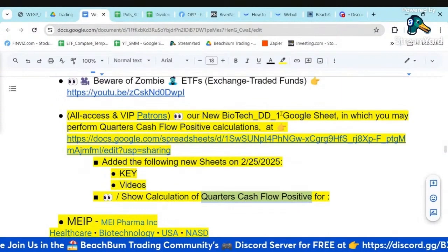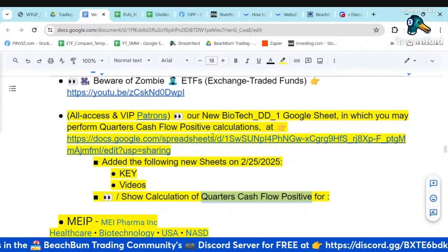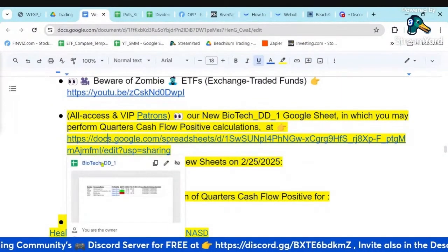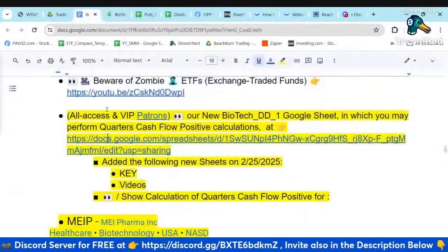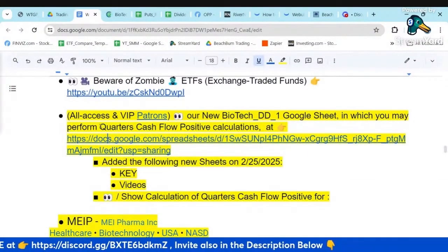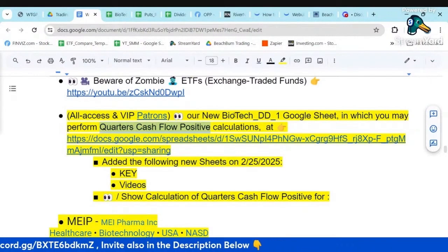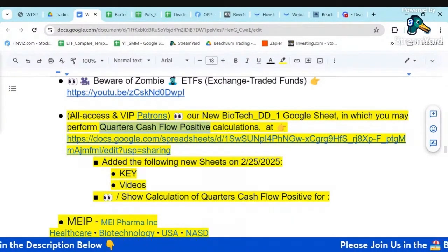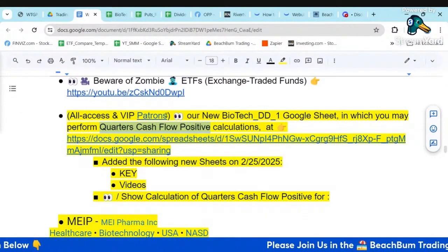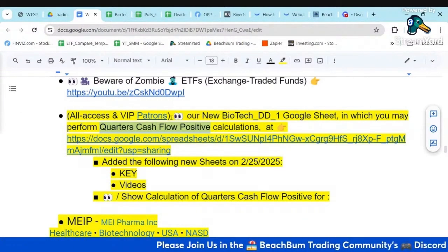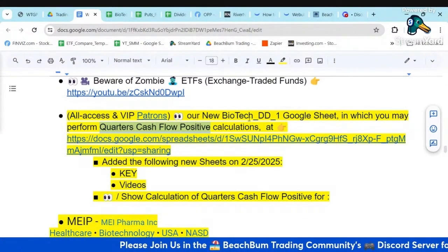In our biotech due diligence Google Sheet, which you can use to evaluate the quarters cash flow positive for biotech stocks or any other money-losing stock, you can get access to it if you're a member of our All Access or VIP Patreons.